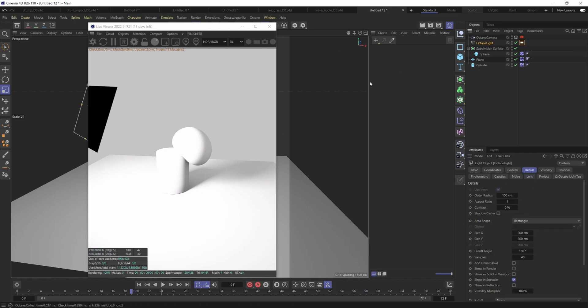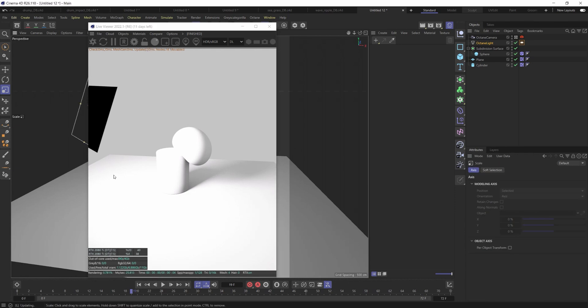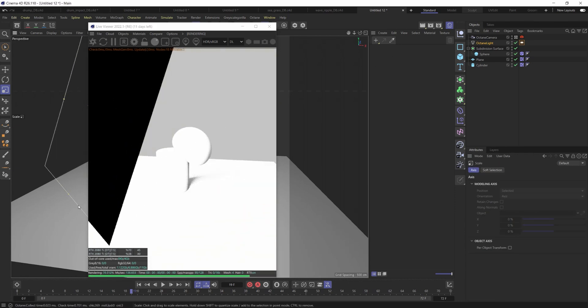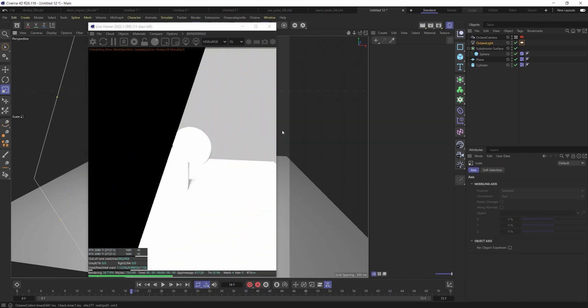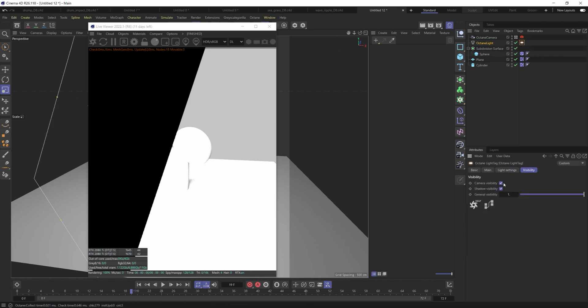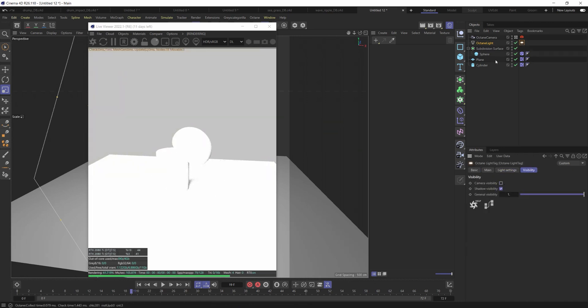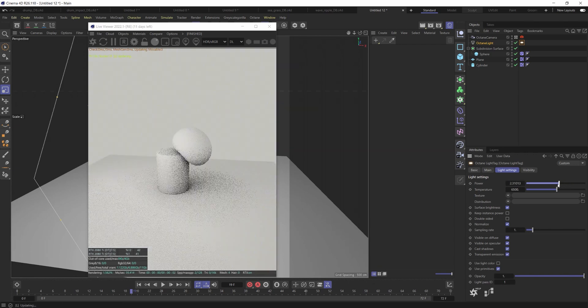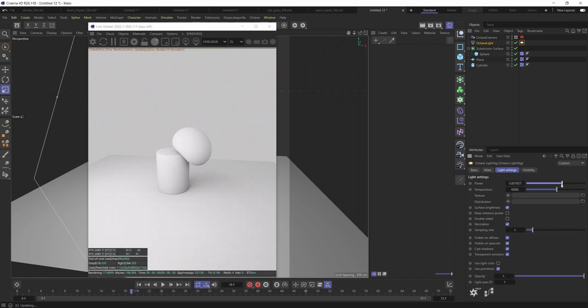However, if we were to take this light here and we were just to scale it up, obviously it's going to get more and more blown out as that intensity continues to get brighter. So we'd have to offset this and bring that power down, but you're going to see what happens. The shadow almost is non-existent now, right? And so it's really, really soft.